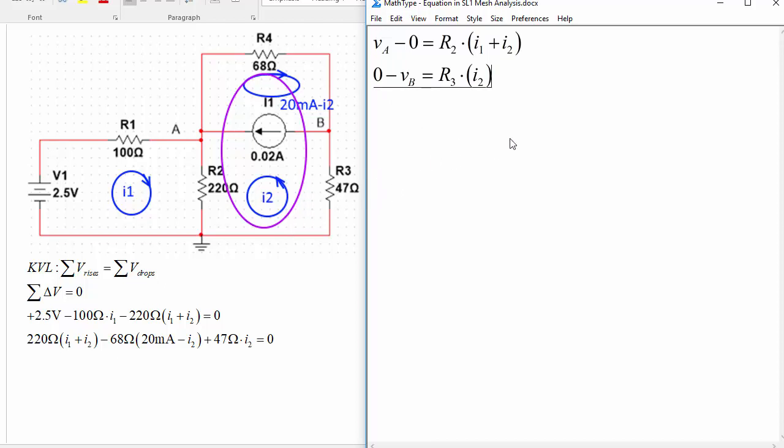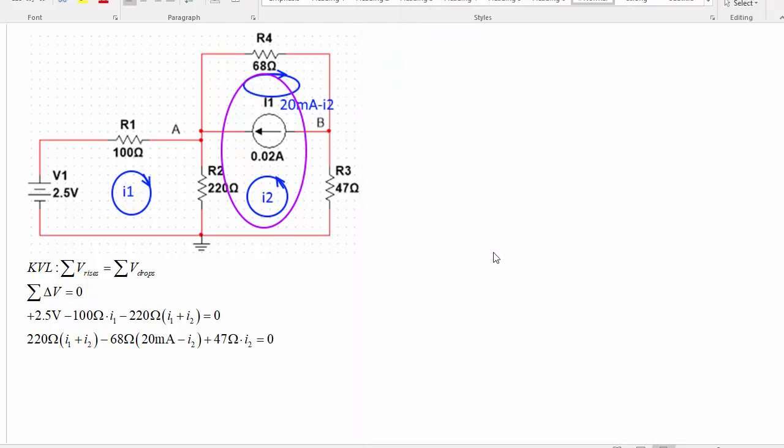If you want to know the mesh current, so the current through R3 is I2 in the up direction, so if it turns out that the current through that I2 is negative that just means that the current through R3 was actually going down. Current through R4 is 20 milliamps minus I2 going to the right and that's it, that's how you do mesh analysis.